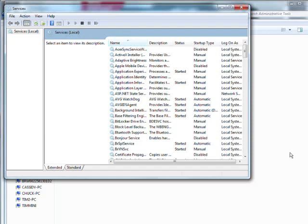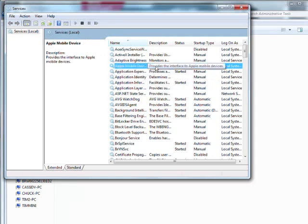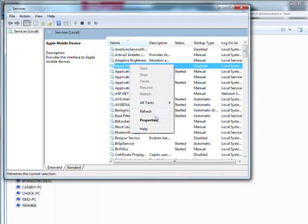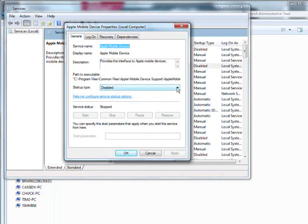For instance, on mine I have turned off Apple Mobile Devices. So if you want to change one of them, all you do is highlight it, right click, and then you can go to Properties. And then down here where it says Startup Type, you can set this the way you want.